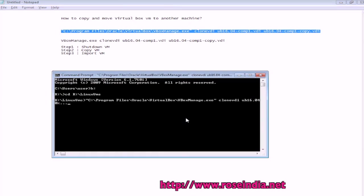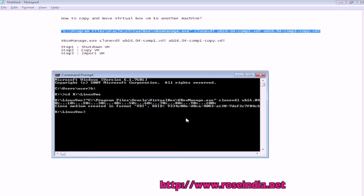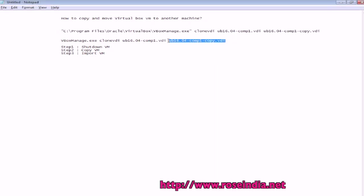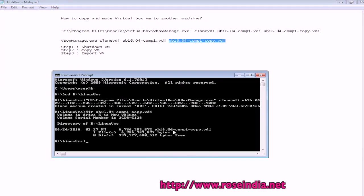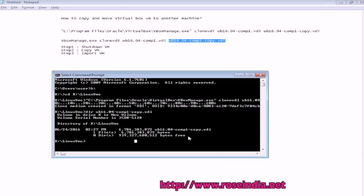So once the copy is created we can copy it to another machine and import there. So this is copied and you can just write dir. So this is here and we will copy it to another machine.